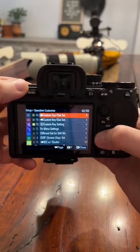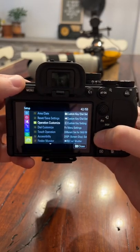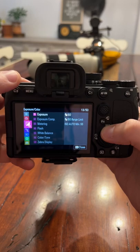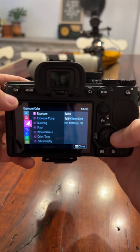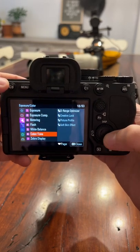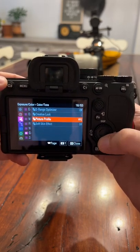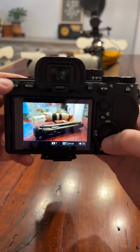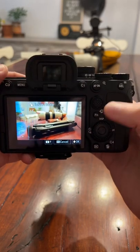Go to Menu, then come to your Exposure and Color menu. Then go down to Color and Tone and find Picture Profile. From there you can set whatever picture profile you want.